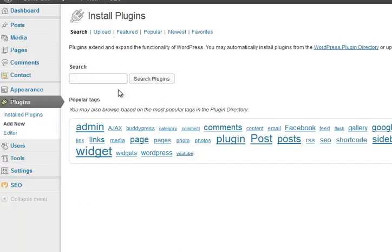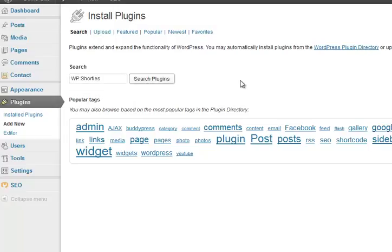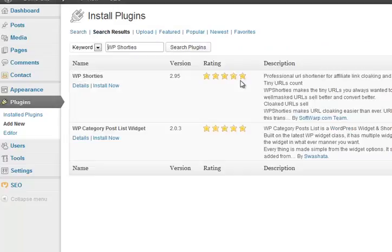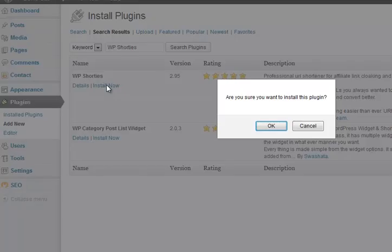You remember I said I didn't use the default WordPress shortener. I used WP Shorties. It gives me some quite nice information.